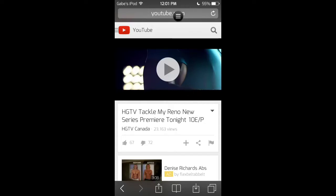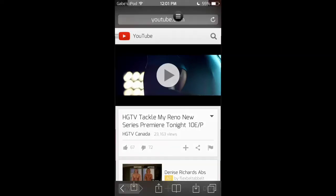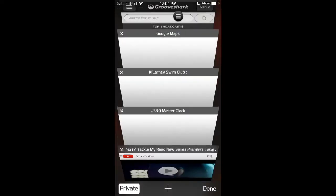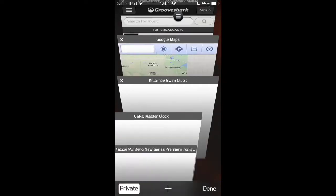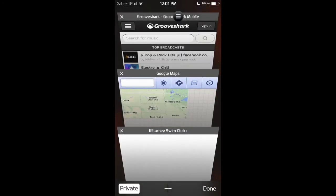Just drag it up to your top, open up your multitasking, and remove that from your tabs.